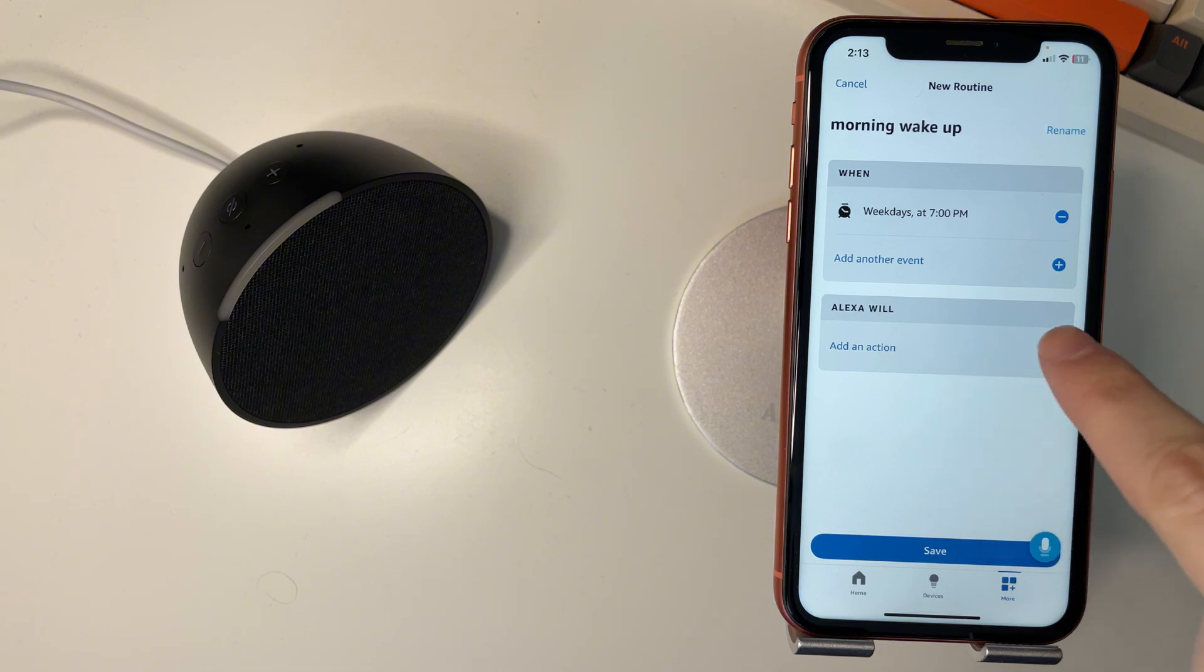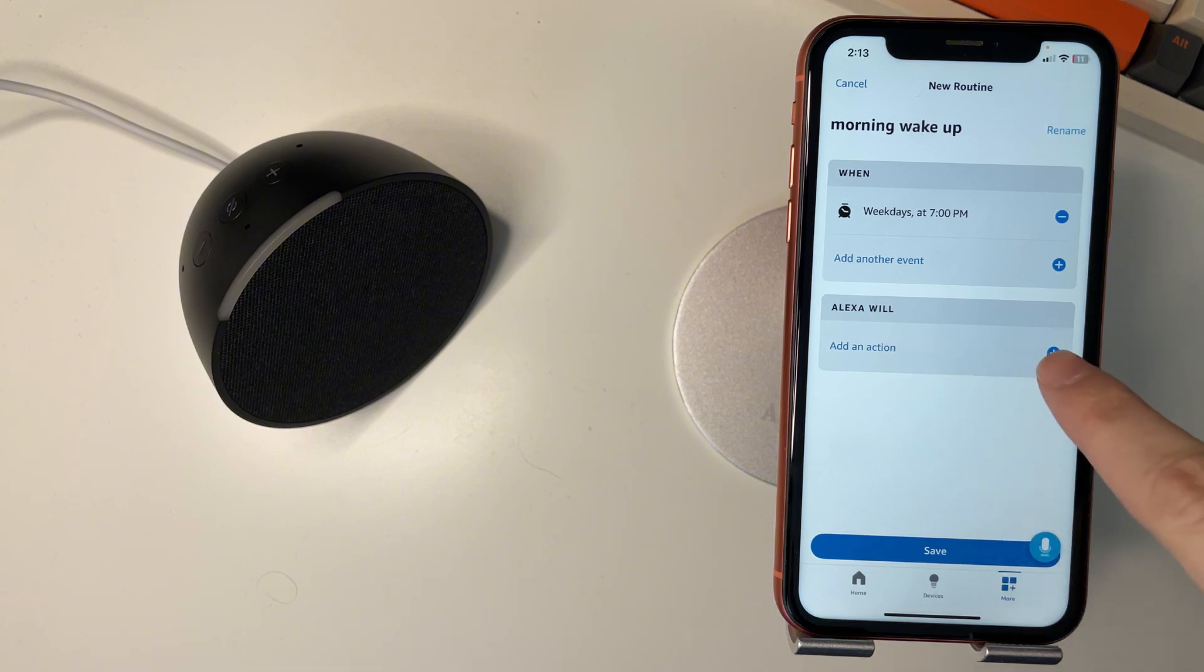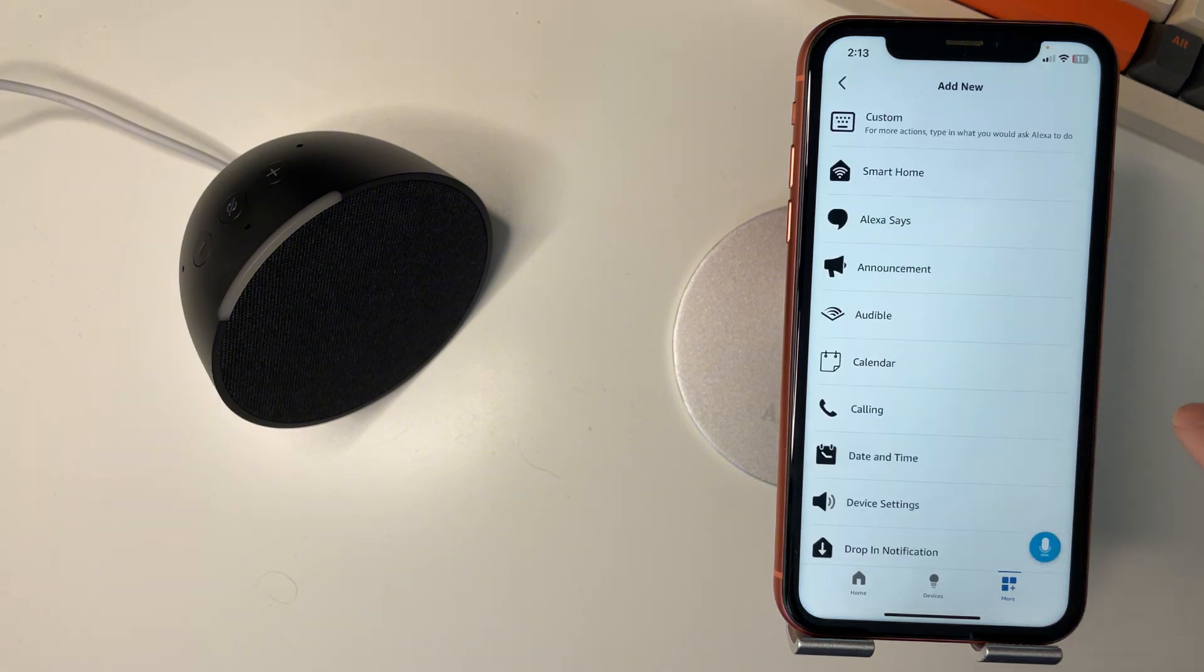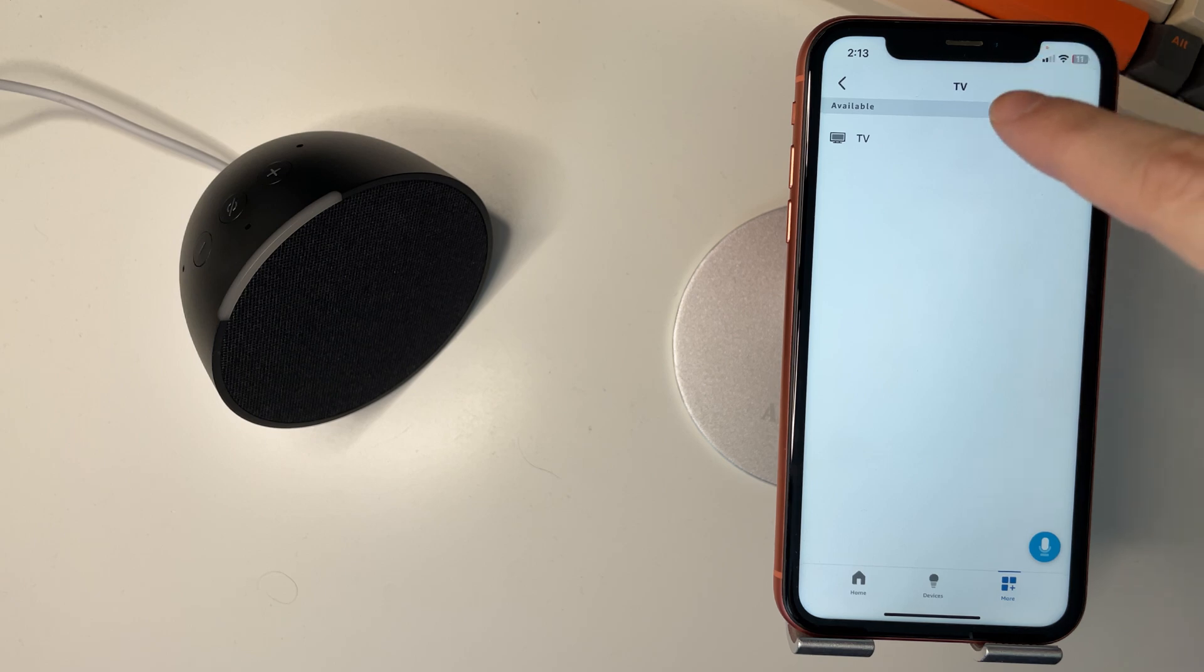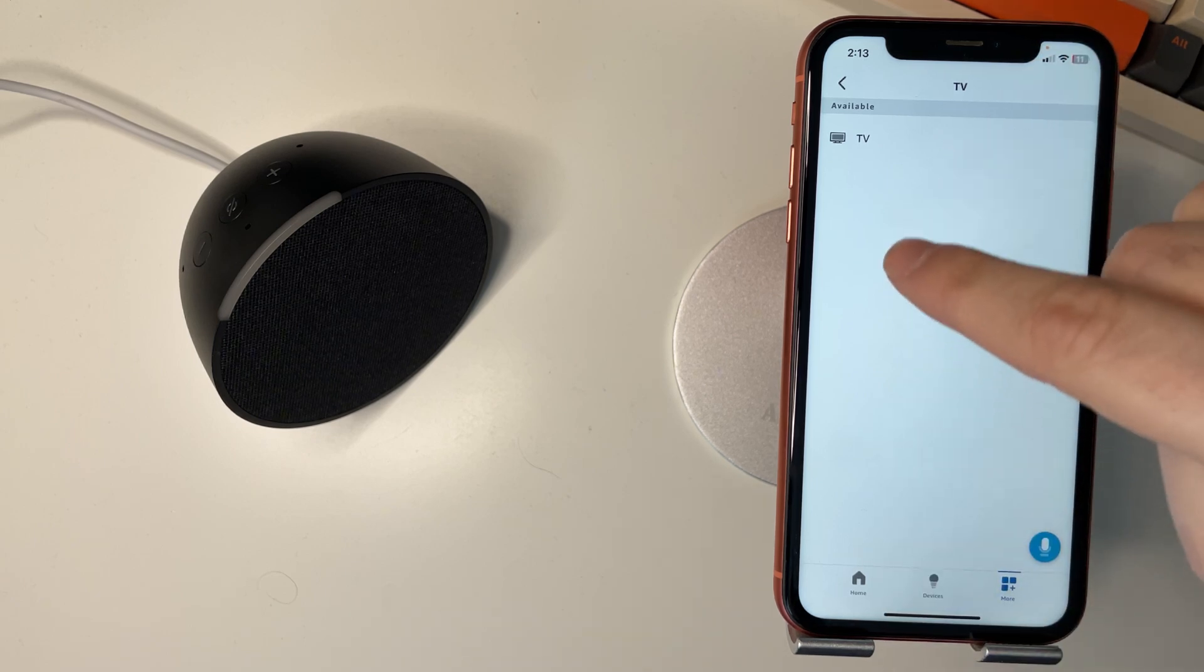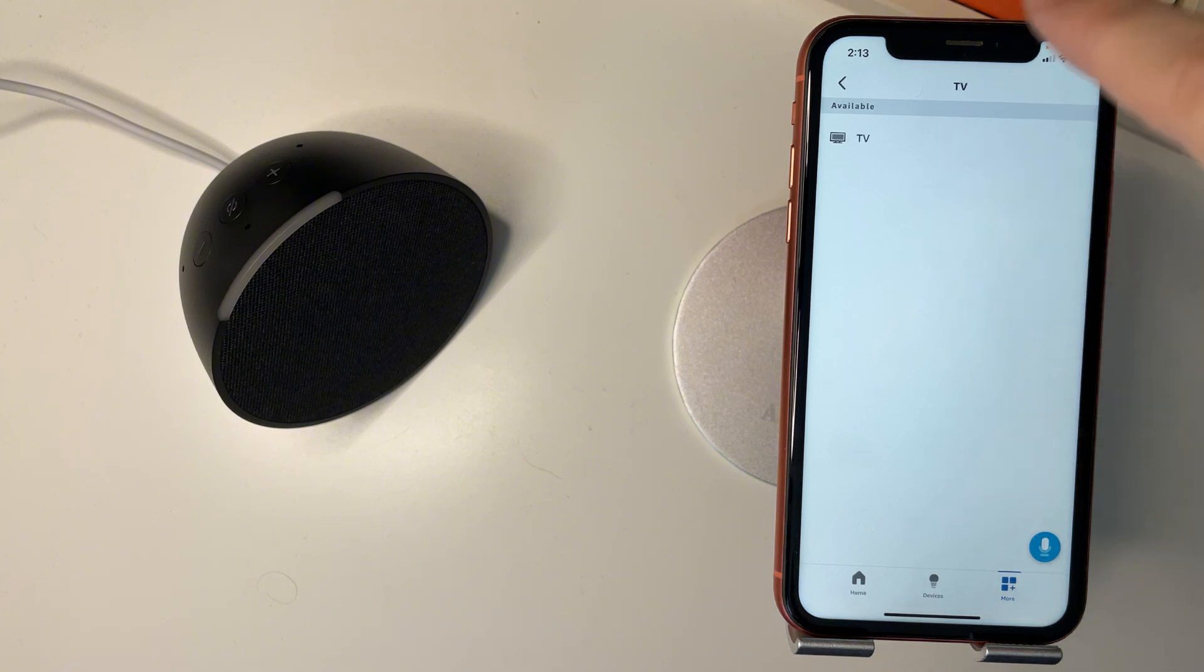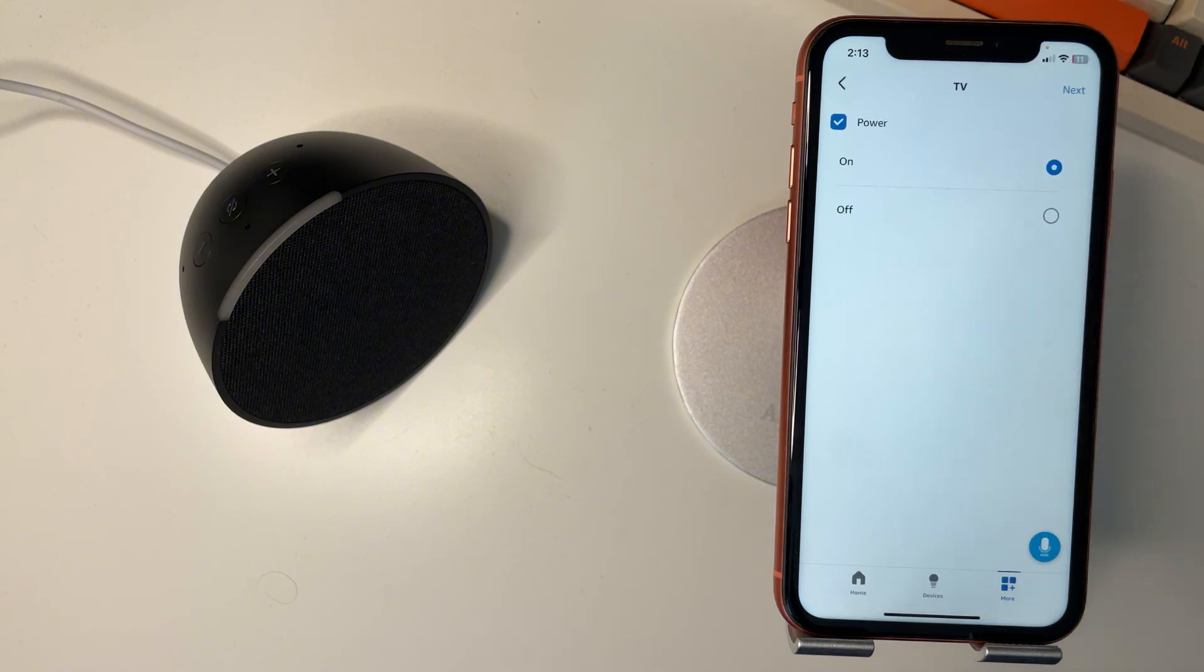Now we're going to go Alexa will, and we're going to press add action. Smart home. Then all your smart devices will show up here. So if it's a smart bulb you want to press it here, or a smart plug, press it. I'll just select the TV.